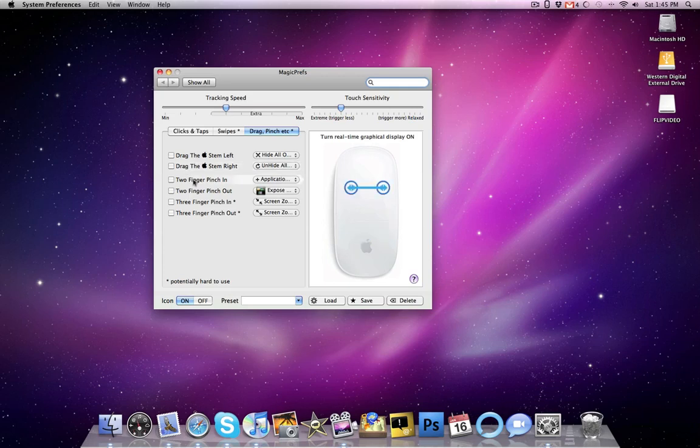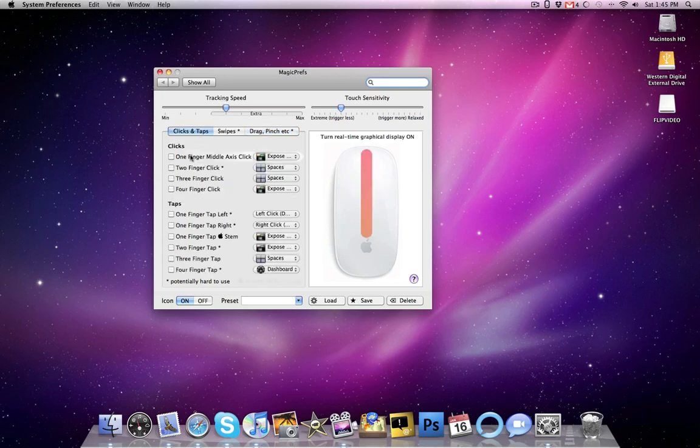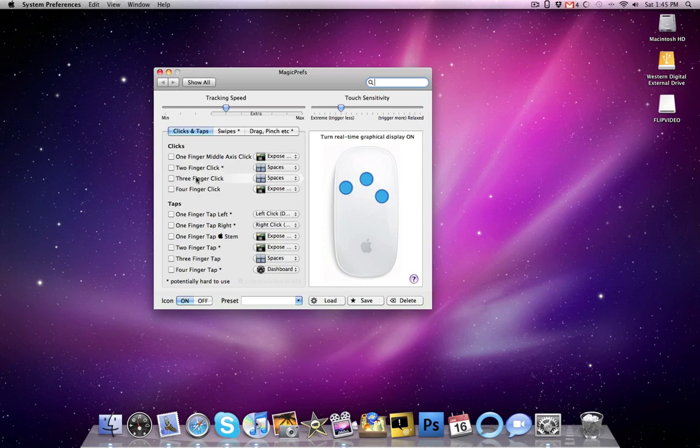So if I want to do a two-finger pinch-pinch in, it would show you how to do that. Clicks and taps, what one tap in the middle access would be, three-finger tap would be. So it is really cool,